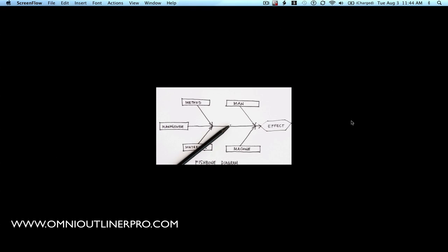Hi, it's John T. again, and I'm back to talk to you about how you could use OmniOutliner or OmniOutliner Pro to create fishbone or Ishikawa diagrams.